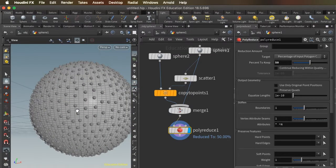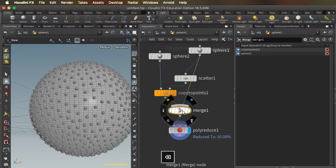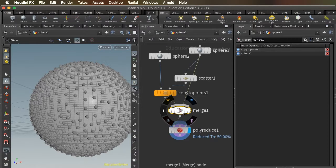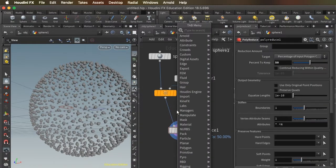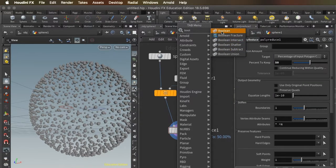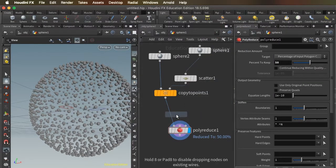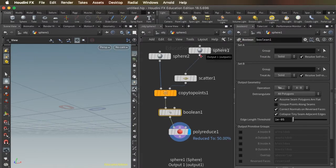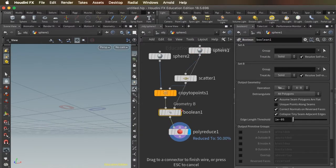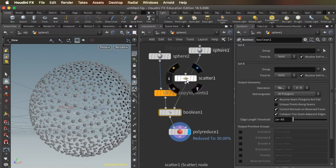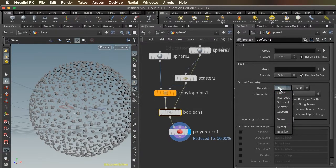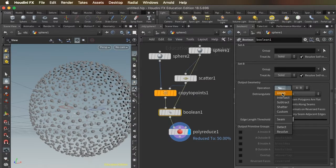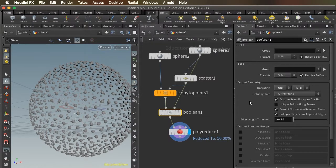So the way to get rid of that is instead of using a merge here, we can take out this merge and we can use a Boolean instead. And this Boolean is going to take some time to process. And we want to put this Boolean into the union mode where it's going to calculate the union of our main sphere and all of our sub-spheres.